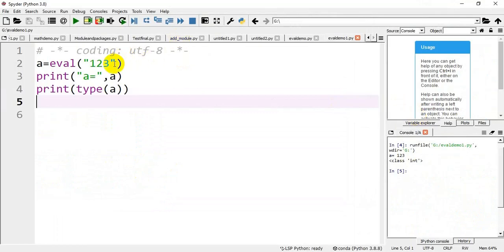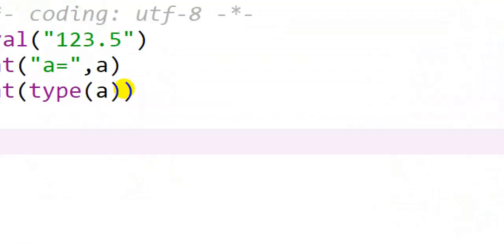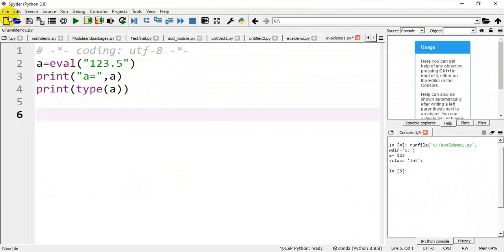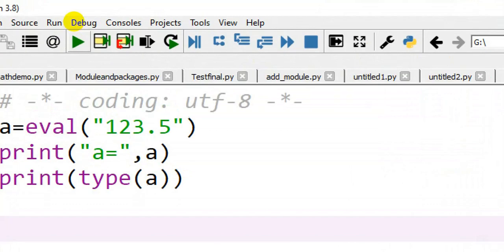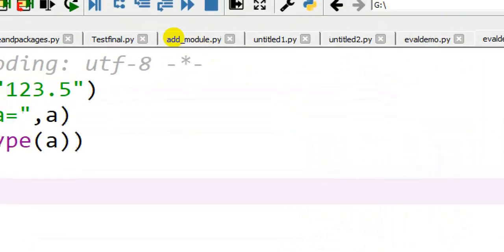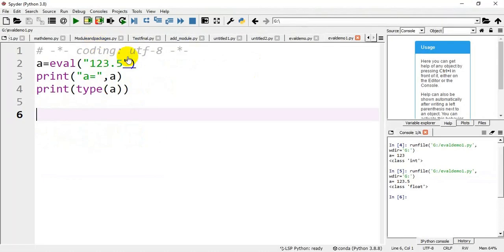Now I am changing the value from '123' to '123.5' and rerunning the program. The output shows a equal to 123.5, and the type is float. So eval() converted the string '123.5' into a float data type. Previously '123' was an integer, and now '123.5' is a float.